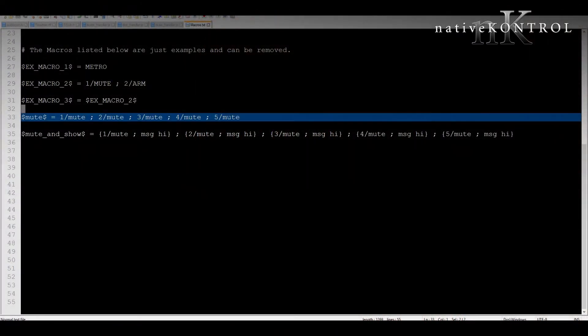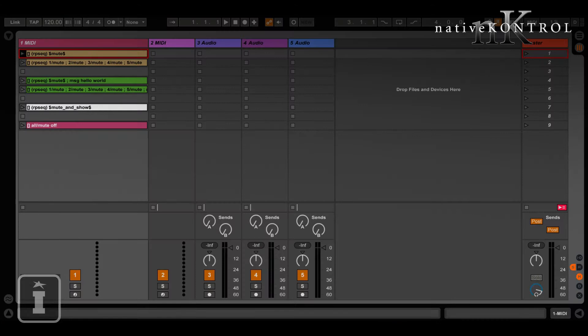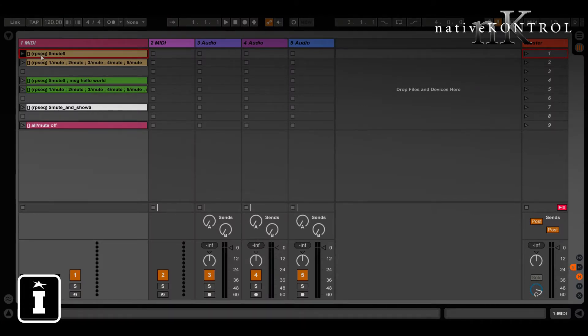All right, so for this example I've got a macro set up here and this is going to toggle the mute state of tracks 1, 2, 3, 4, and 5. If we go to live here I've got an X clip with that macro in it and RP Sequence so it's going to randomly toggle the mute state of those five tracks.